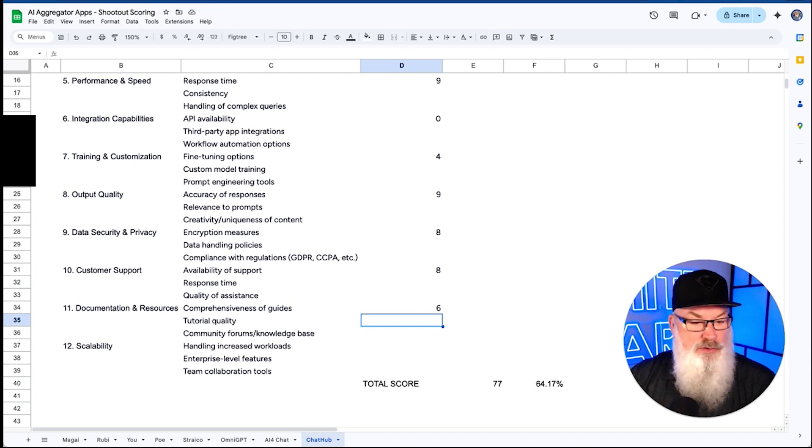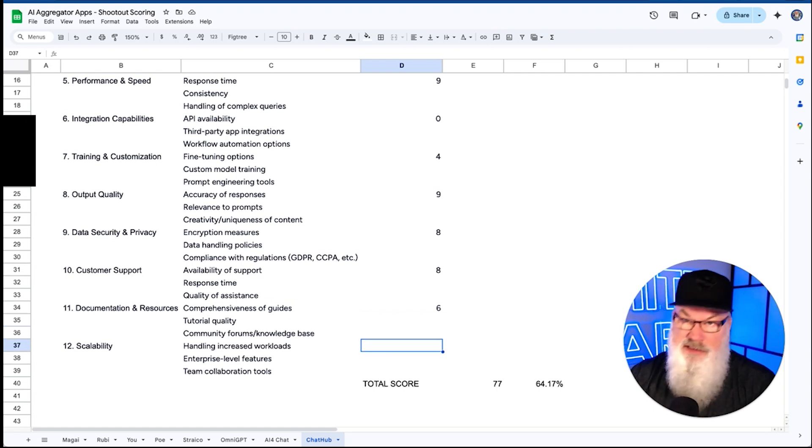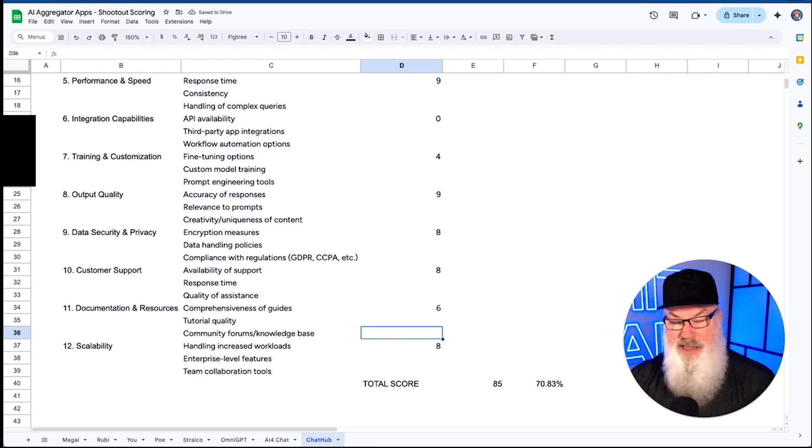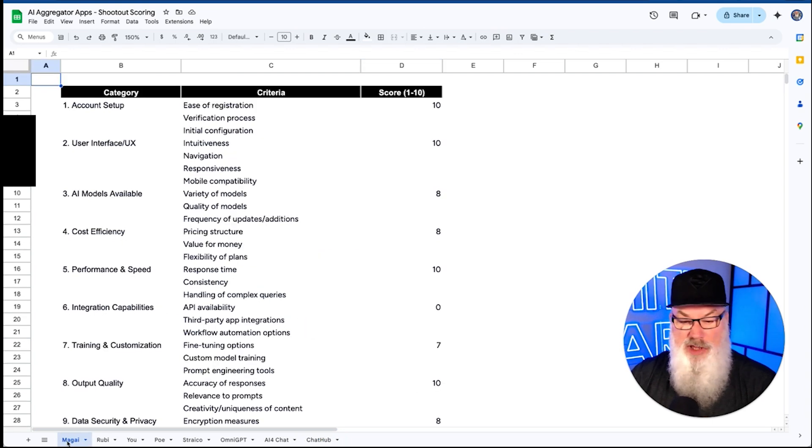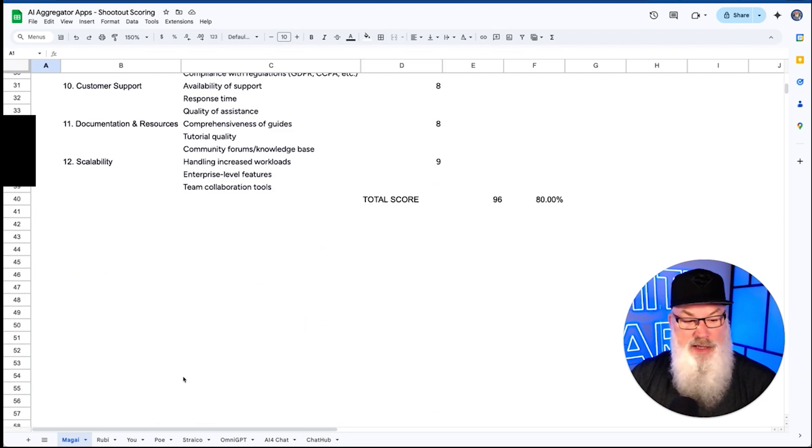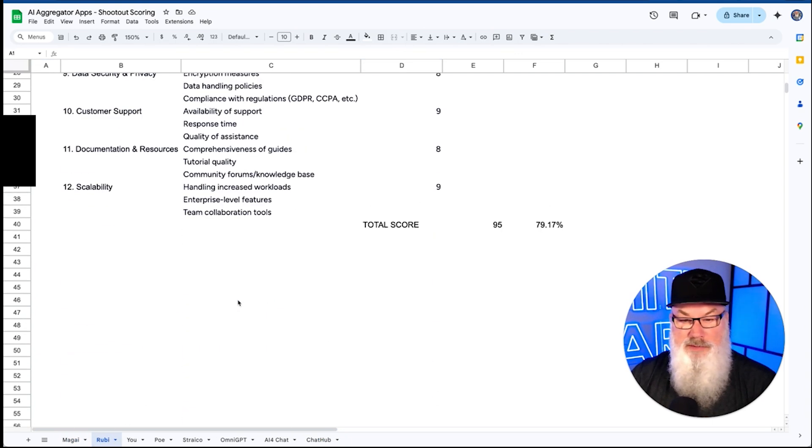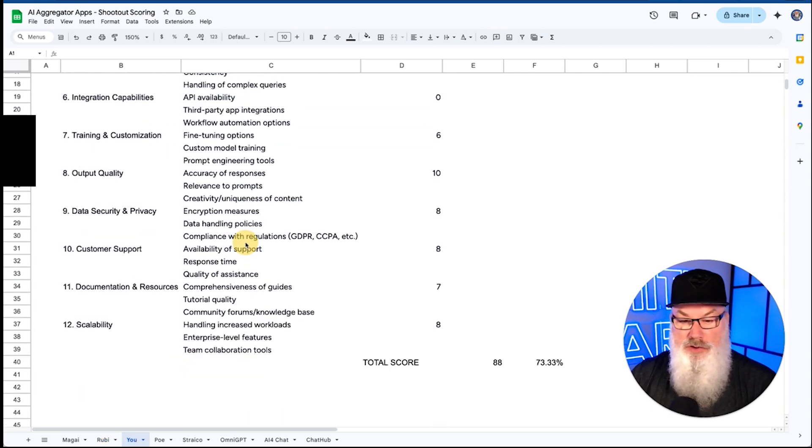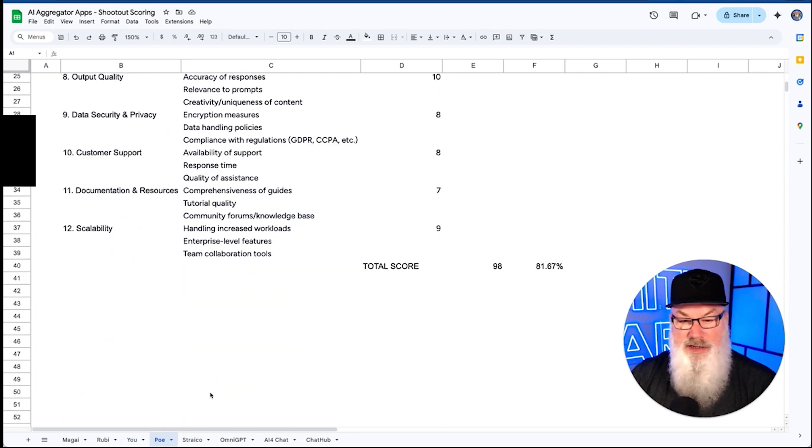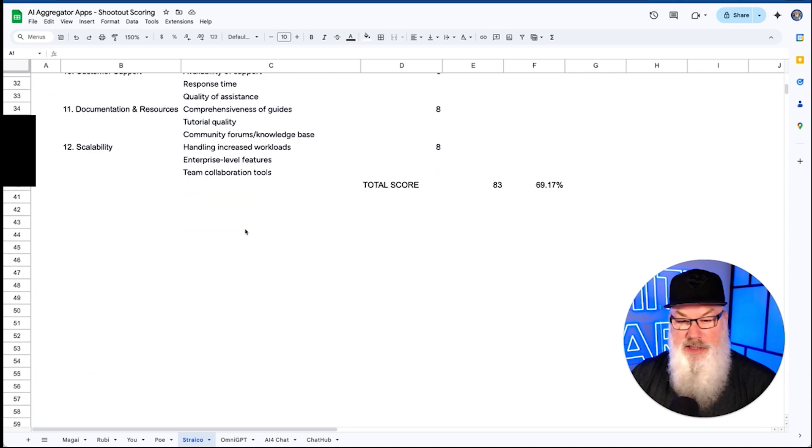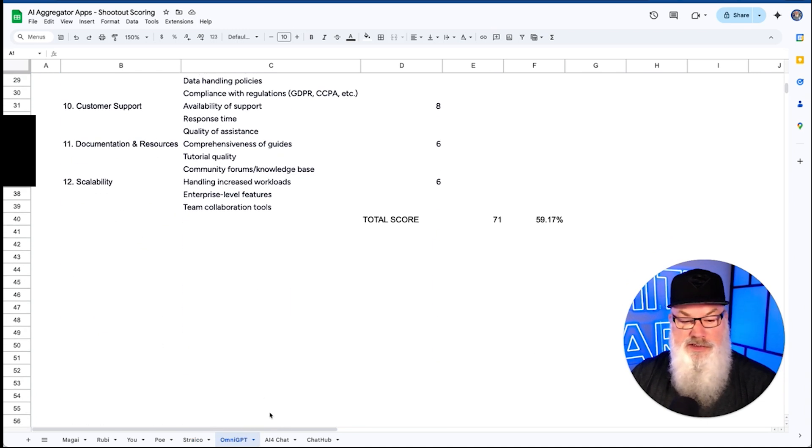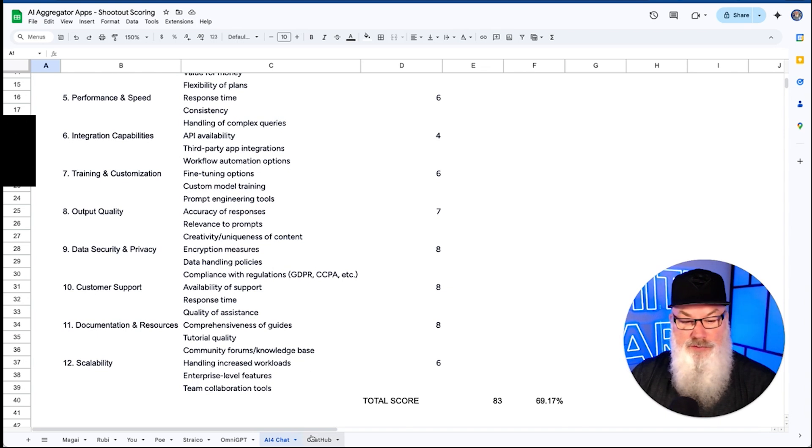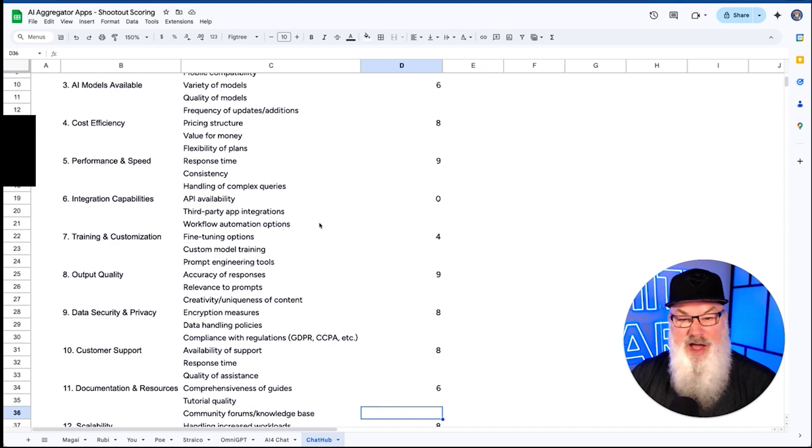On scalability, I don't know they have a lot of scalability. They've got decent plans though. I like the unlimited. I like the app. So we're going to give them an eight there overall. Let's see how this compares to others. So Magi, we came in at with a 96. Ruby came in at a 95. U came in at an 88. Poe came in at a 98. Strayco came in at a 83. Omni GPT at a 71. AI for chat at an 83. And ChatHub at 85.